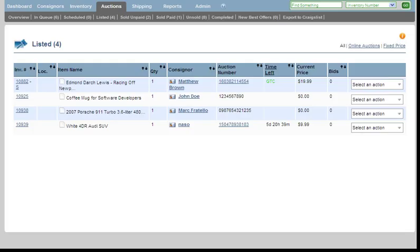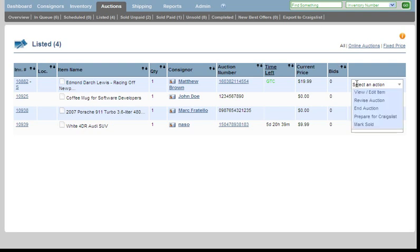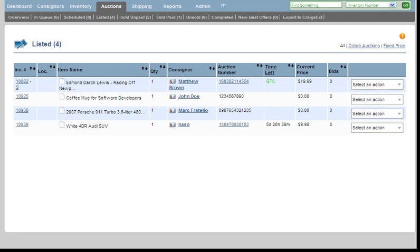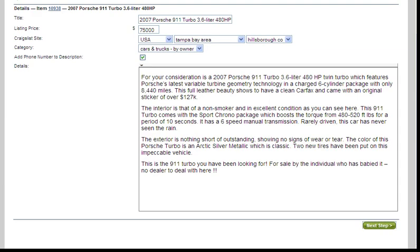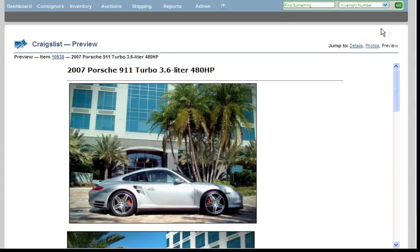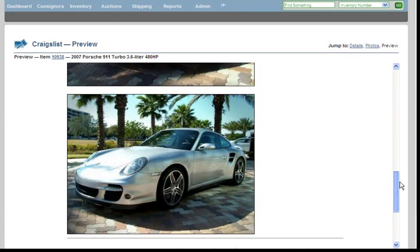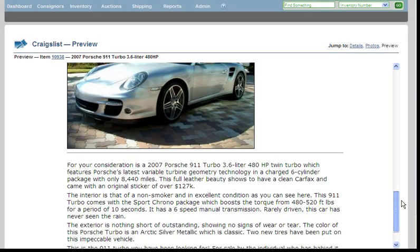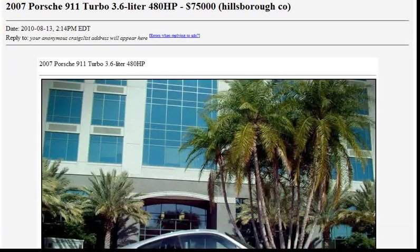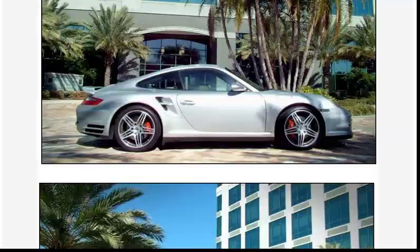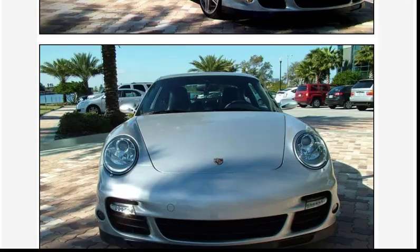Let me show you around the AuctionSound software. Listing items on either Craigslist or eBay is done with just a few simple clicks. When listing to Craigslist, it is as simple as adding the information you see on this screen. Add the photos, then preview your listing. Type the captcha code given by Craigslist, and you have posted an item in under 60 seconds with larger images than Craigslist allows you to have.